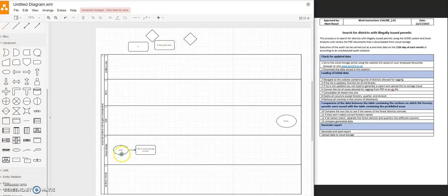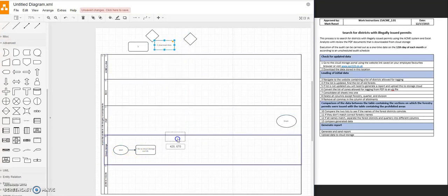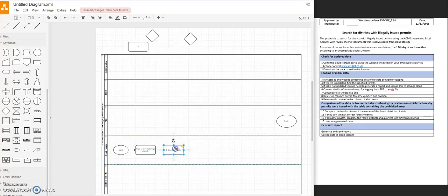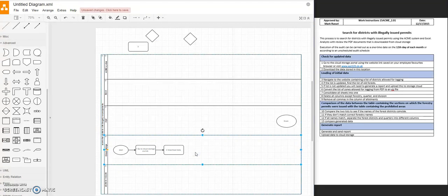So, now we're in the storage location. And then we download the data. Connect that. Then we navigate to the website.